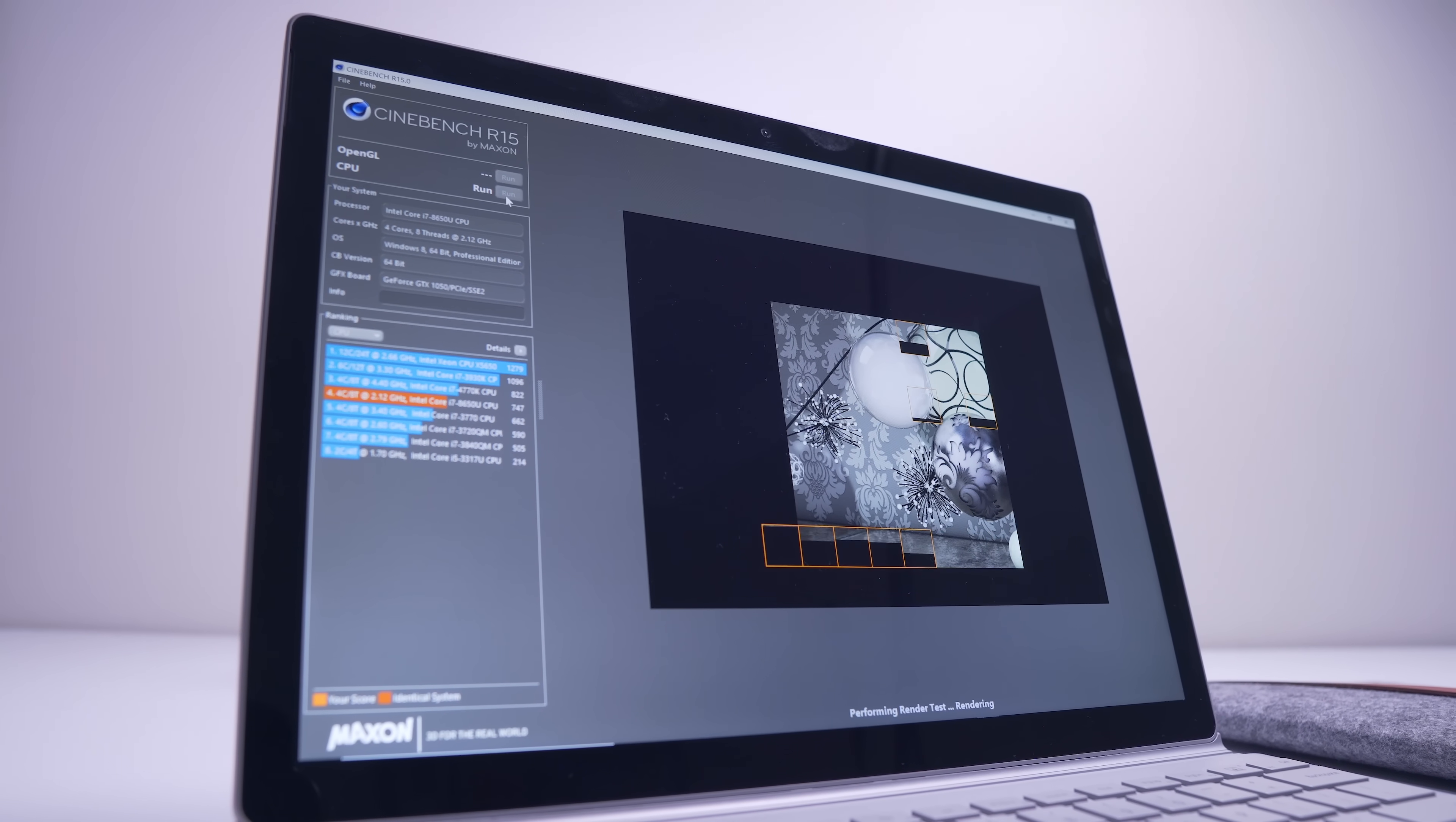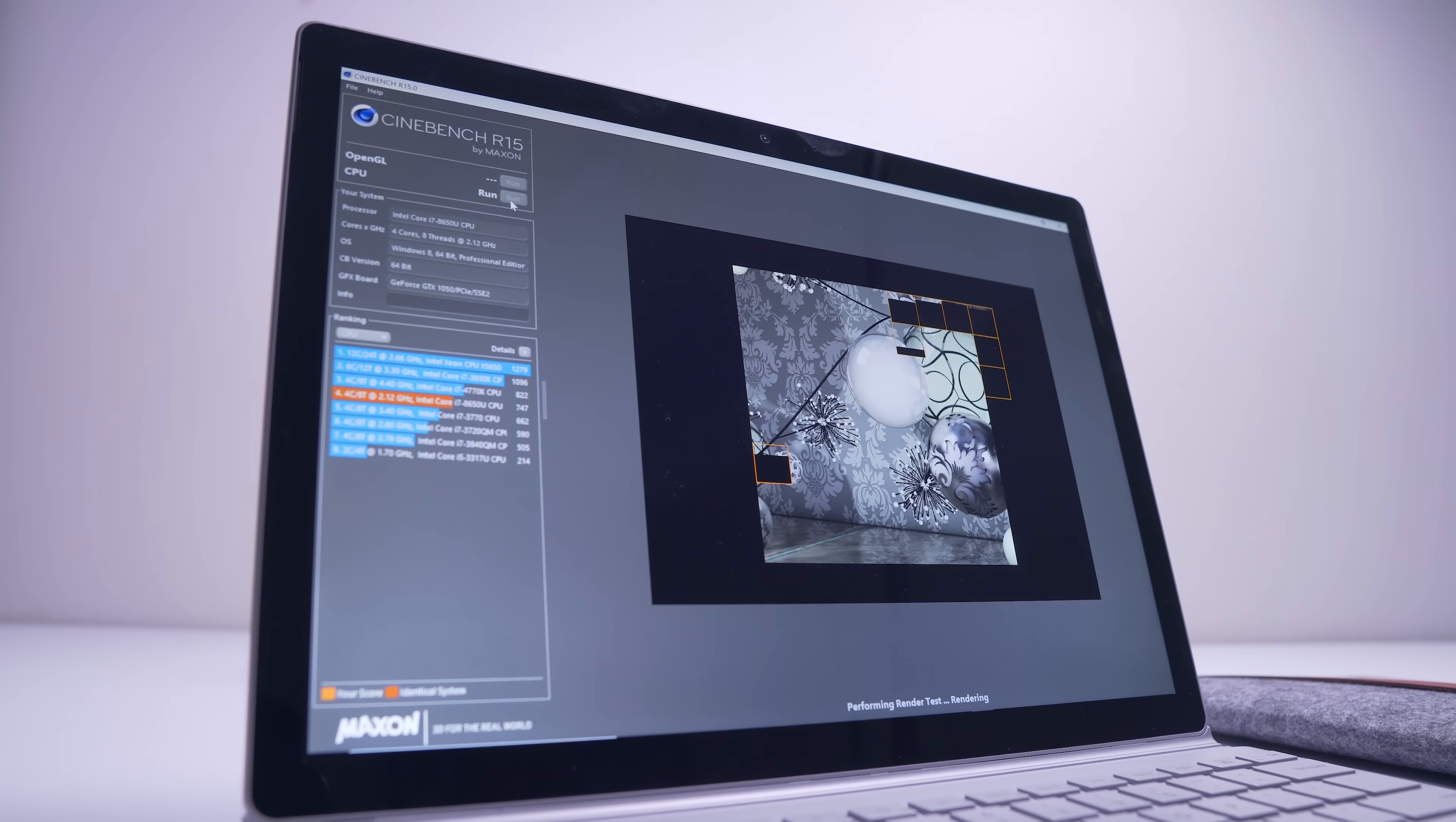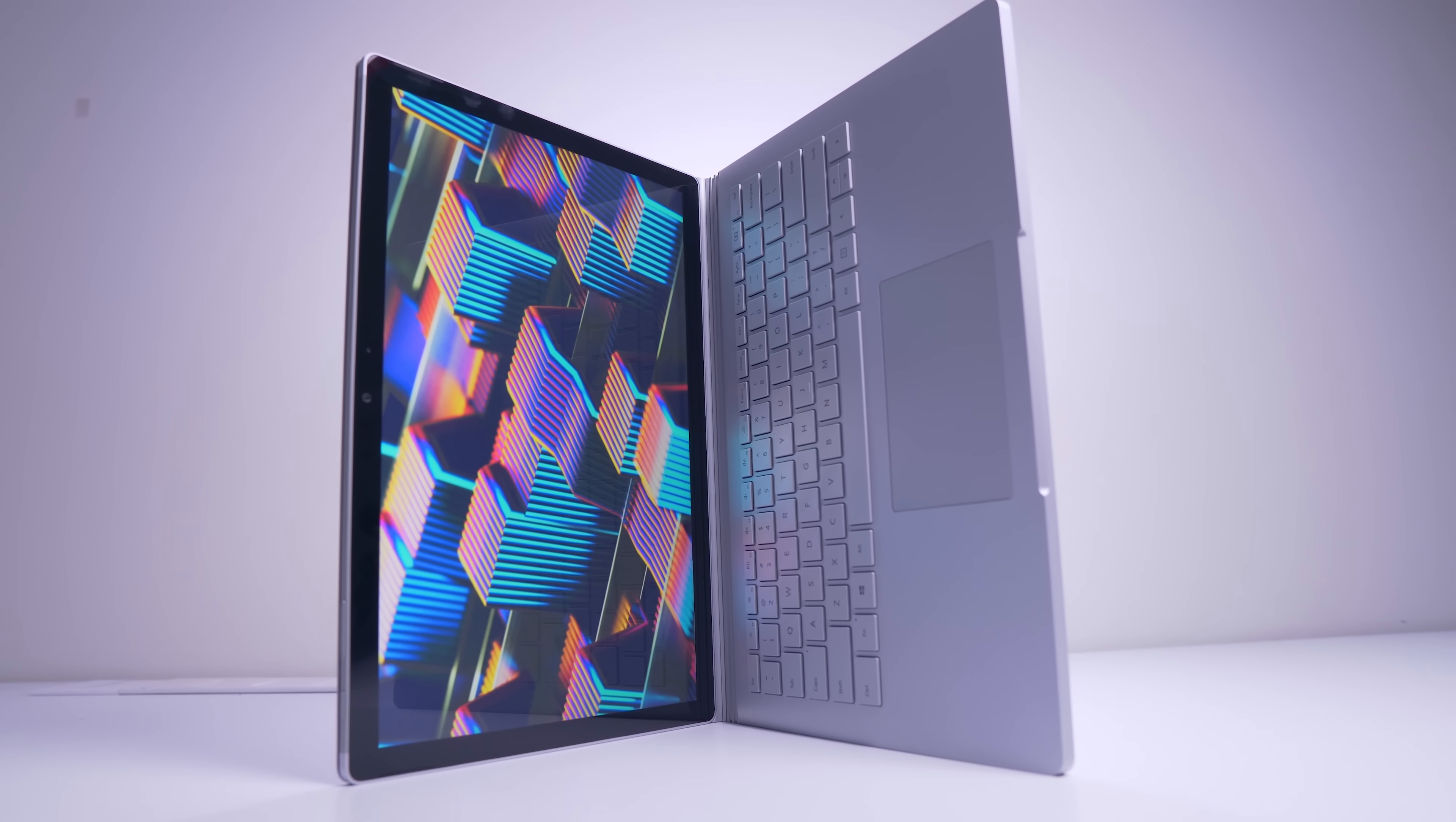Before we talk about performance, let's go over the basics.